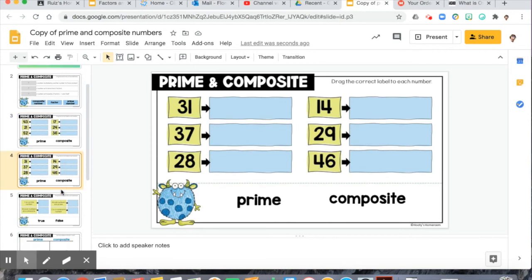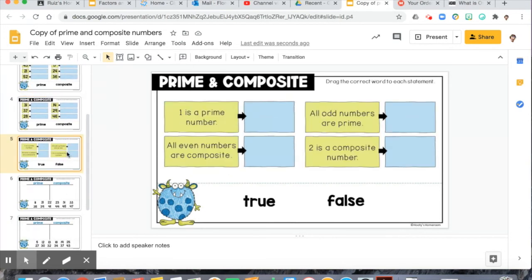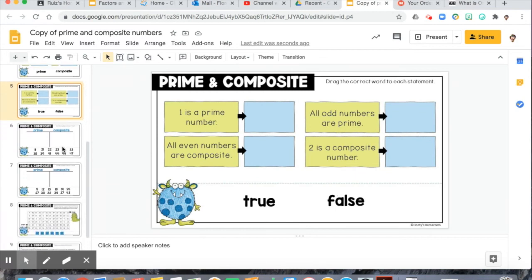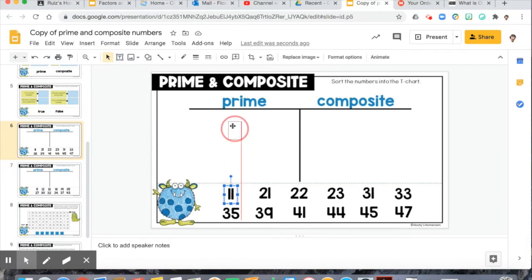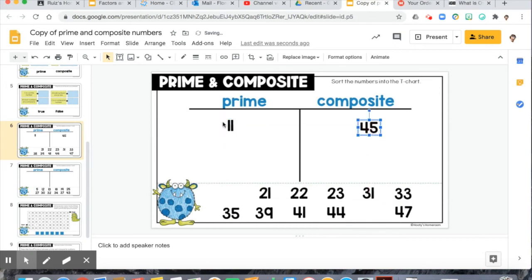We've got two slides of that. Then we have true and false: one is a prime number; all even numbers are composite; all odd numbers are prime; two is a composite number. Think about your prime numbers to answer those. Slides six and seven are a sorting problem — you drag numbers to either the prime or composite side until you have no numbers left. Same thing for slide seven.